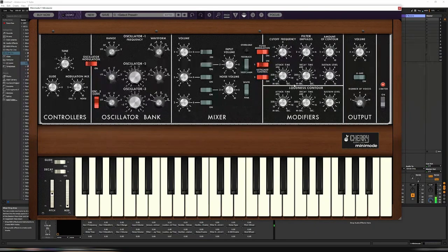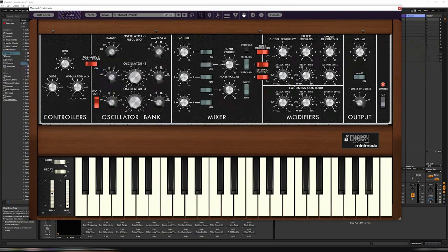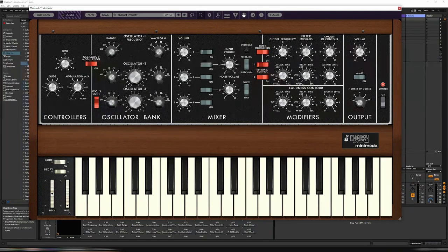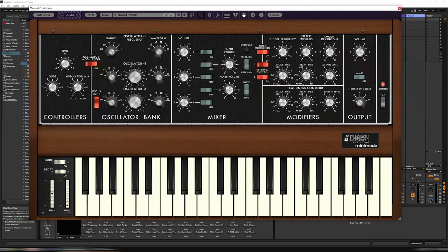There we have it, nice easy theremin patch on the new Cherry Audio Minimode. I hope you enjoy that. See you next time, bye.